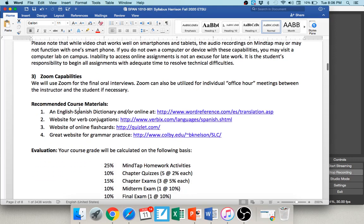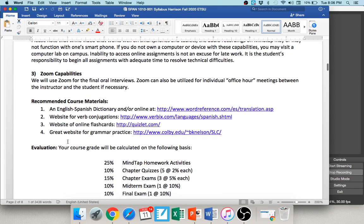There are also some recommended course materials — all of these are free — including an online Spanish dictionary, some help with conjugation, and free flashcards for all the chapters. Those are there just to help you.